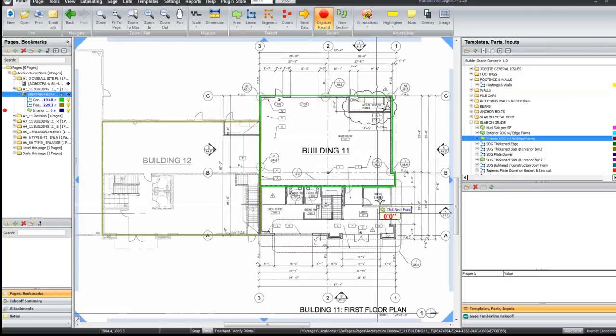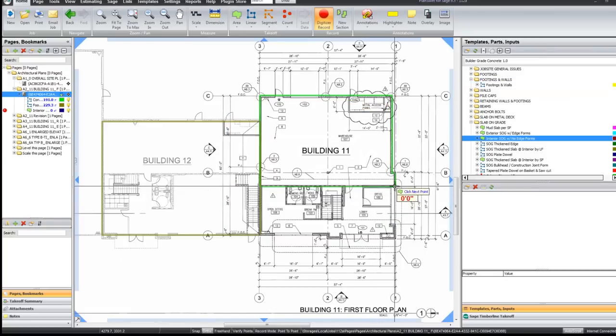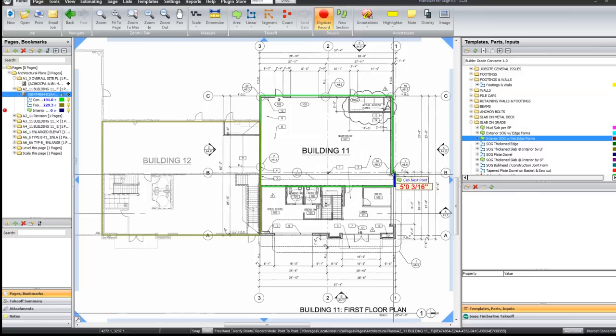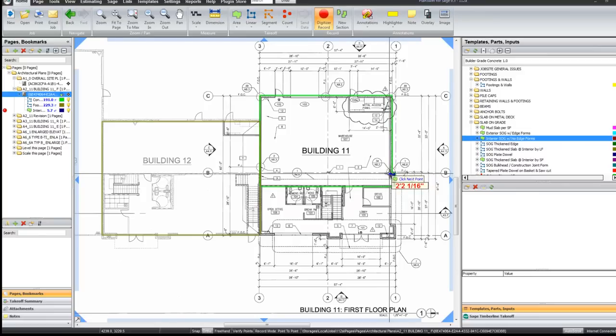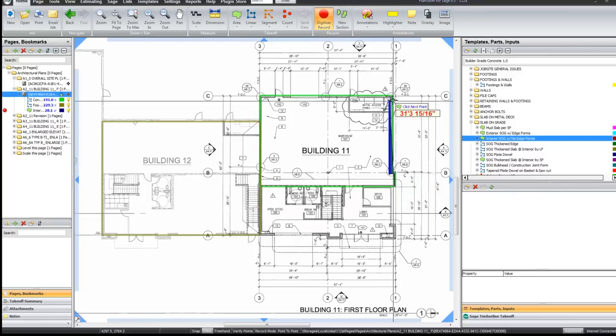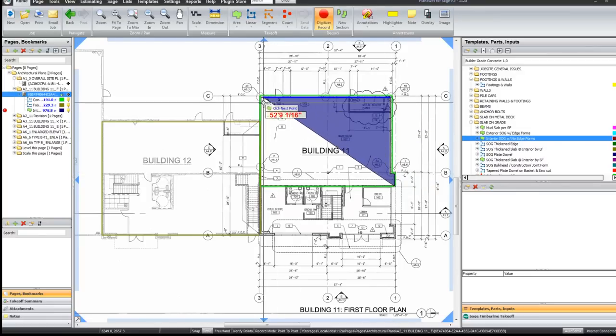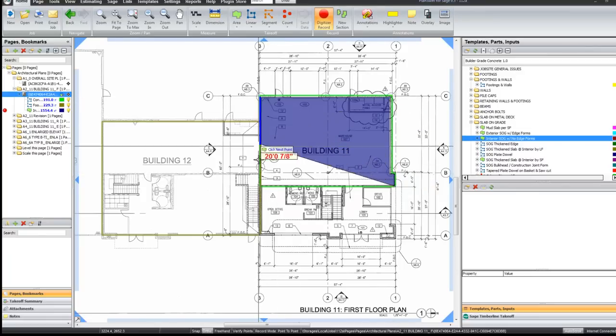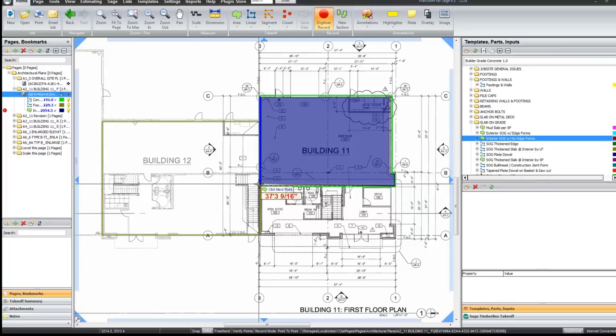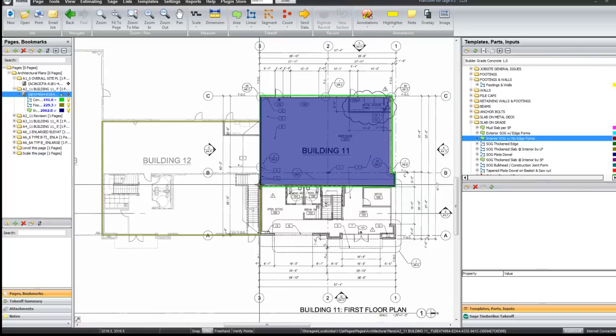I click OK. Now as I do my takeoff I am in area mode and not linear mode. So you can see it has taken off my area. I click escape and that is all done.